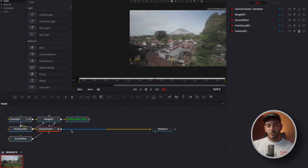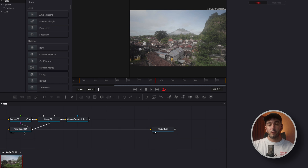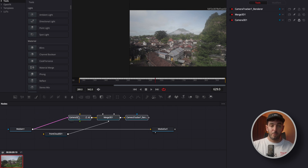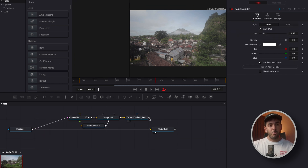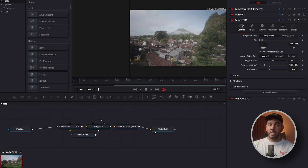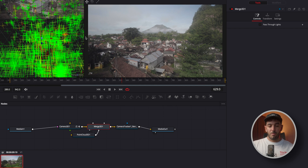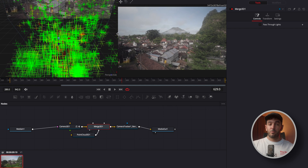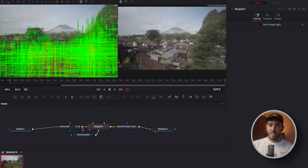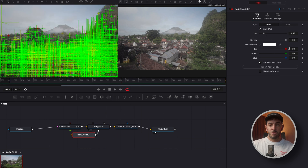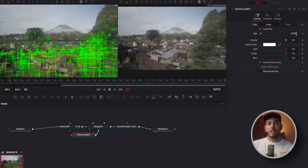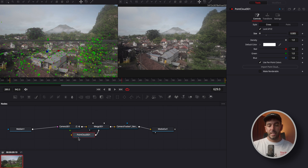Now you have a bunch of new nodes, so organize it: remove the Camera Tracker and remove the Ground Plane. Select the Camera Tracker Render, drag it into the Media Out, and it's all good. Then go into the Merge node, drag it into your second window. Right-click in the bottom right of the window and select Camera 3D. All the points are too big, so go into the Point node and bring the size down.